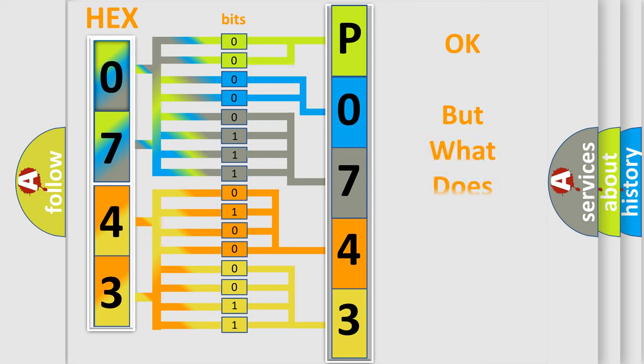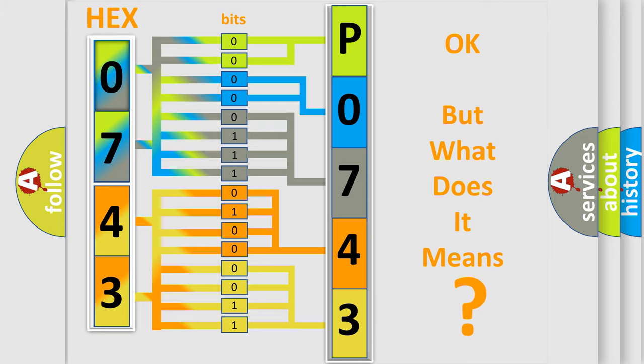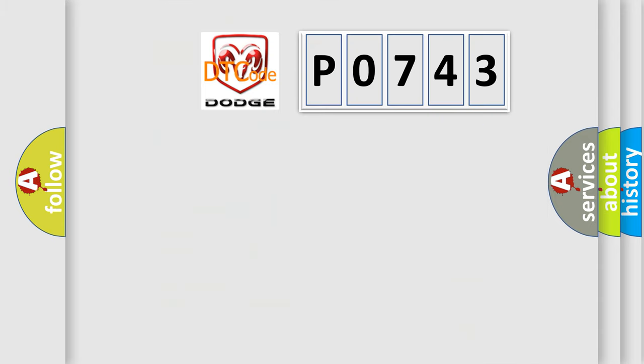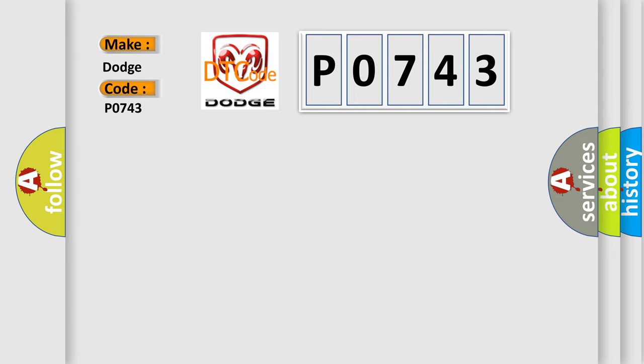The number itself does not make sense to us if we cannot assign information about what it actually expresses. So, what does the diagnostic trouble code P0743 interpret specifically for Dodge car manufacturers?